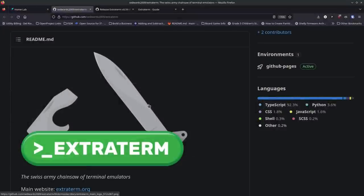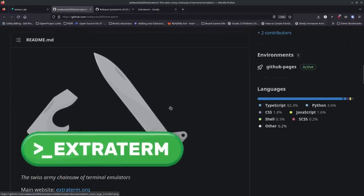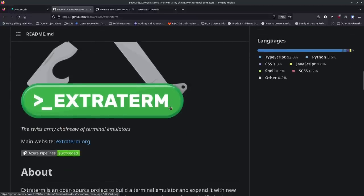It's your open source advocate and I'm back with another video. Today we're going to talk about Extraterm. In the past I've talked about Tabby, I've shown you different terminal emulators like Terminator — there are some really great ones out there — but I've been looking for something with just a little bit more power and capability, and Extraterm just kind of popped up on my radar.